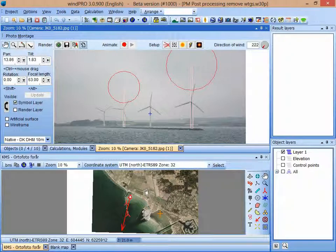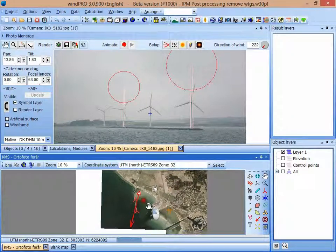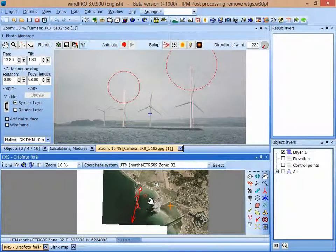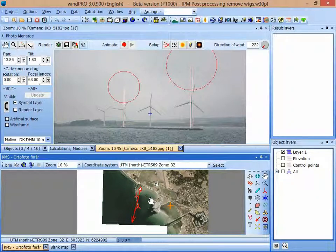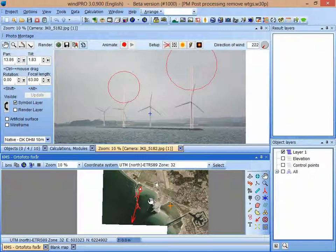Now I imagine a situation where these four WTGs should be replaced with two new ones. So I have put in two new WTGs here and I calibrated the photo montage roughly to make it look as it should.